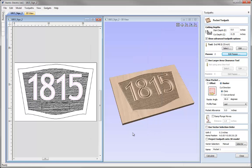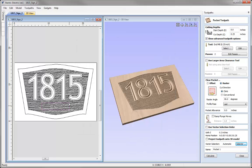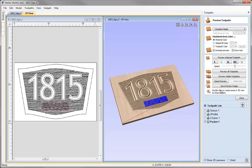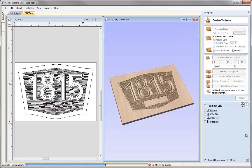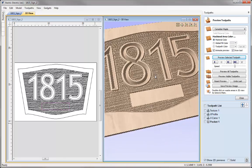If I hit OK, we want to come down to the vector selector. This time we're just going to change to the pocket vector so you can see that rectangle in there. We'll calculate that and if we preview it, we can see that being machined out on the two passes that we entered there using the pass depth control.